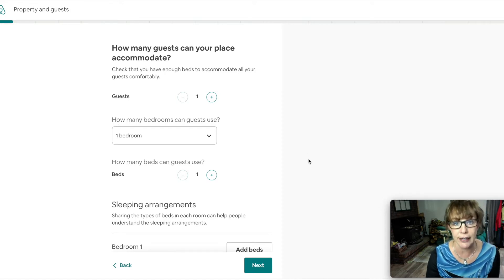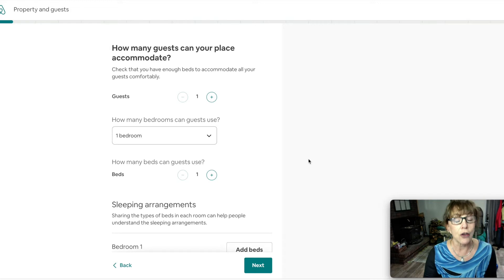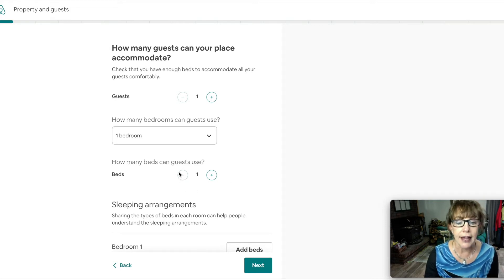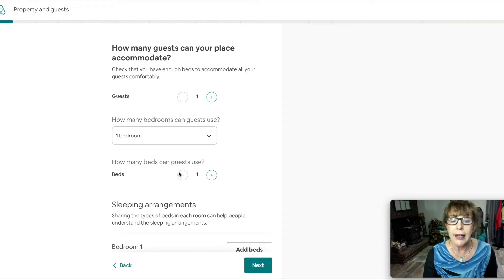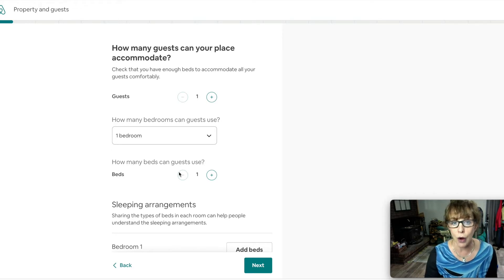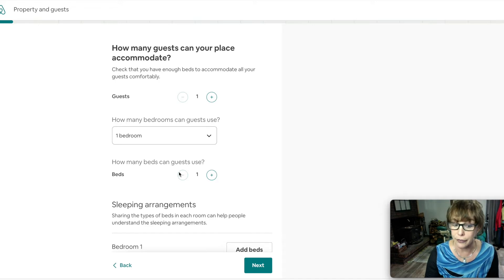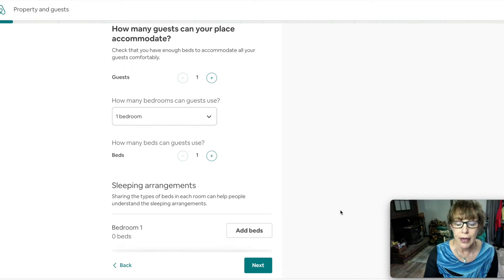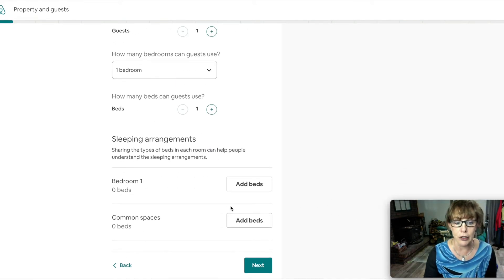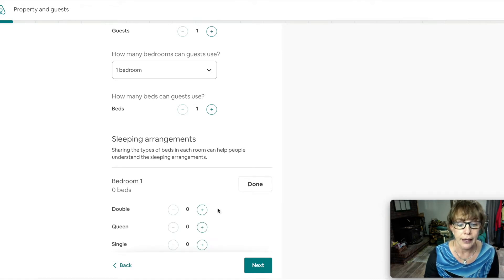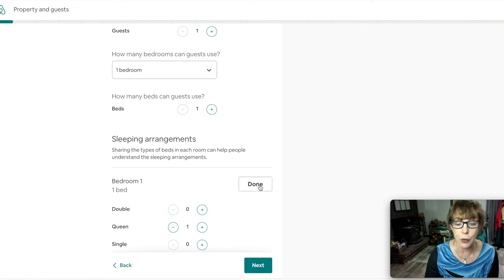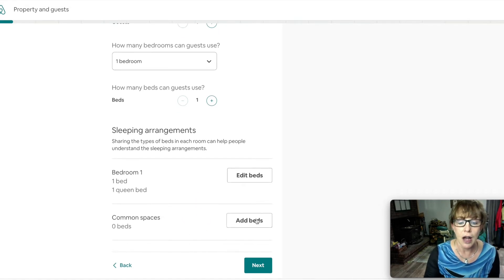Since this is one room, we only want one guest. Do I allow other guests? I do, but I have a ten dollar a night charge for an extra guest. How many beds can the guest use? One.